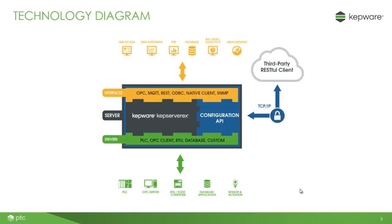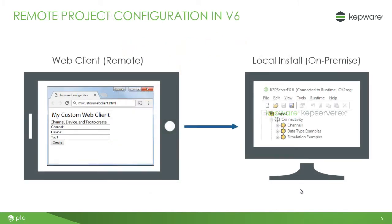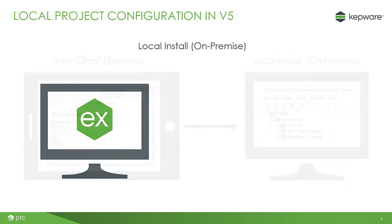This feature is included in the core server functionality available with all licenses of KepServer EX version 6 as shown in the technology diagram here. The new Configuration API of KepServer EX enables users to leverage HTTP commands, like those used on the web, to make project changes remotely and programmatically.